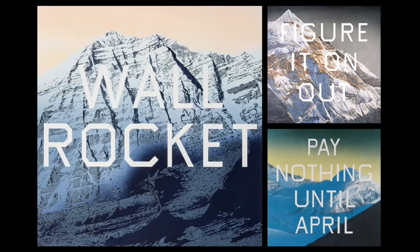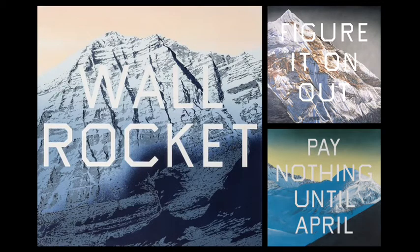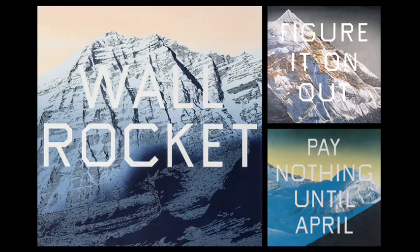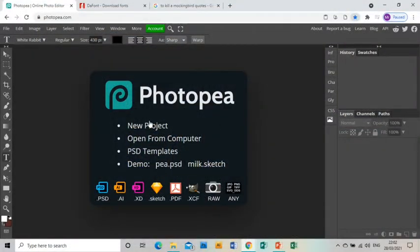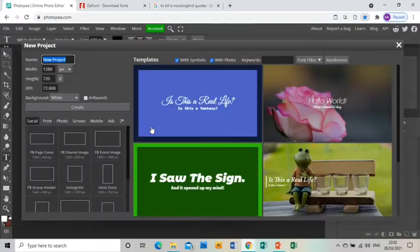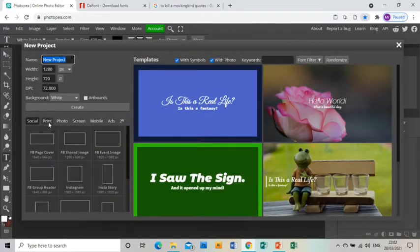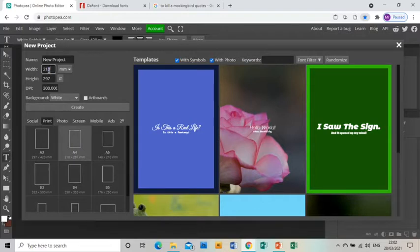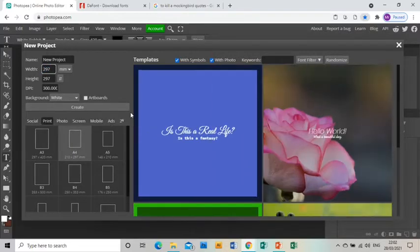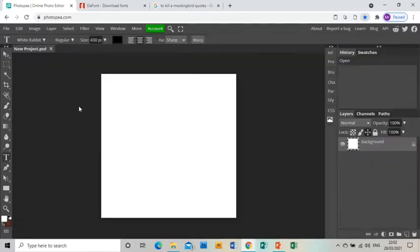Welcome to this tutorial showing you how to create a piece of artwork in response to the artist Ed Ruscha. In Photopia, I'm ready to open a new project and I'm going to make this print A4, and make the width and the height the same, 297. Click enter and then create, and I have a square project to work on.